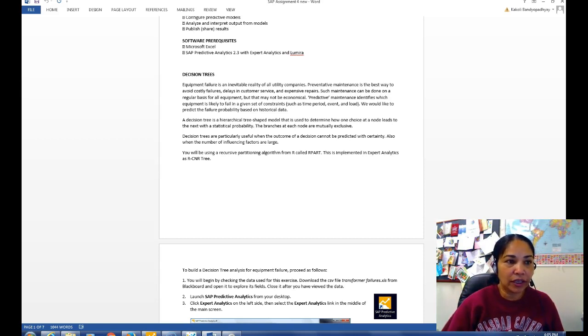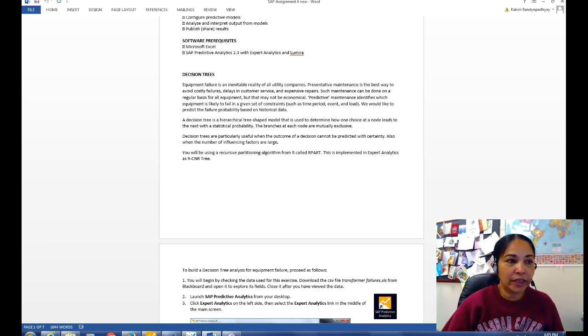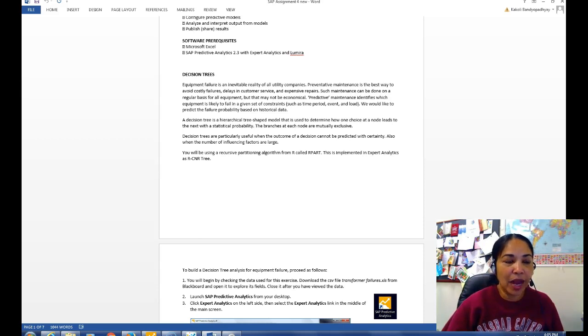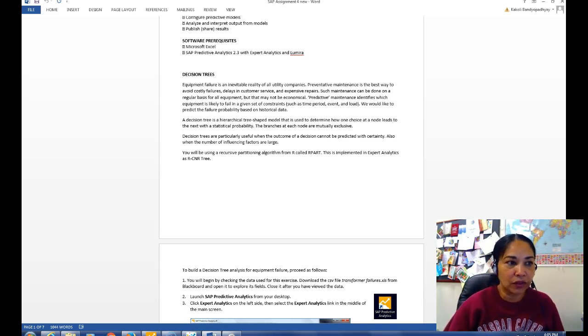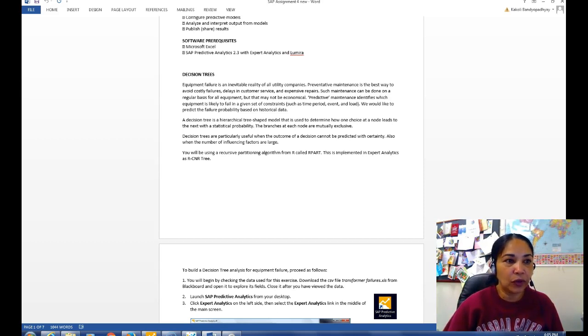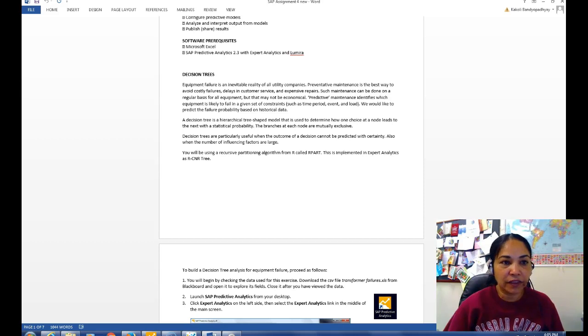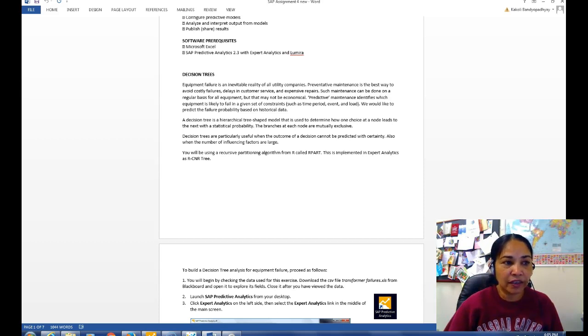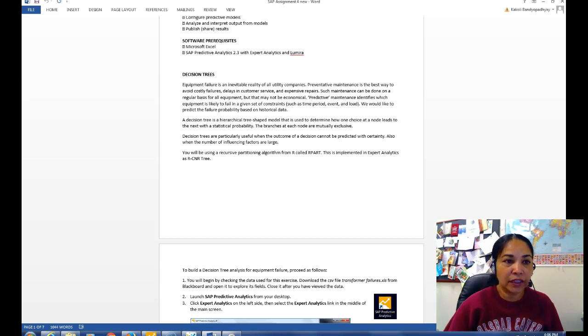A decision tree is a hierarchical tree-shaped model that is used to determine how one choice at a node leads to the next with a statistical probability. The branches at each node are mutually exclusive. Decision trees are particularly useful when the outcome of a decision cannot be predicted with certainty, also when the number of influencing factors are large. We will be using a recursive partitioning algorithm from R called R part. This is implemented in expert analytics as R CNR tree.